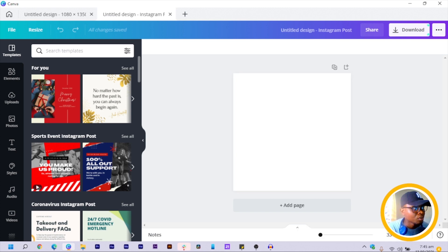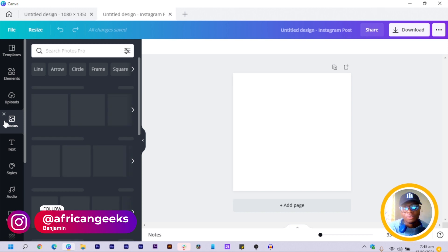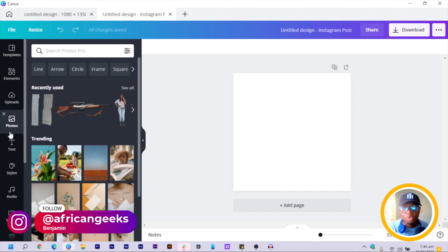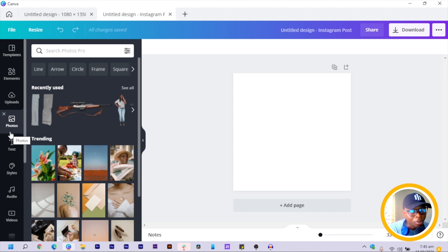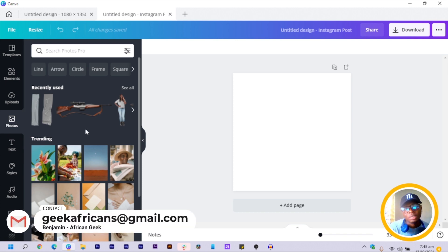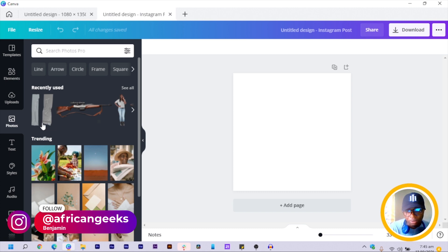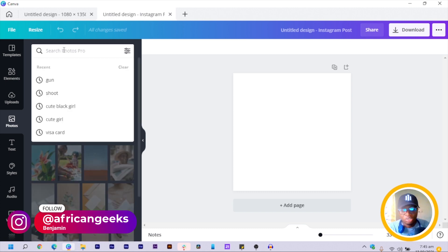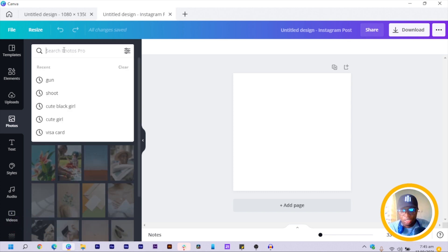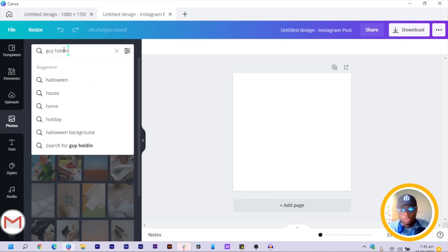First, we are going to come into Photos. If you're on the free version of Canva, you know what to do — and if this is your first time, there are websites like Pixabay, Unsplash, and FreePik where you can find free photos. We're going to search for a cool photo — I'll search for 'guy holding phone.'